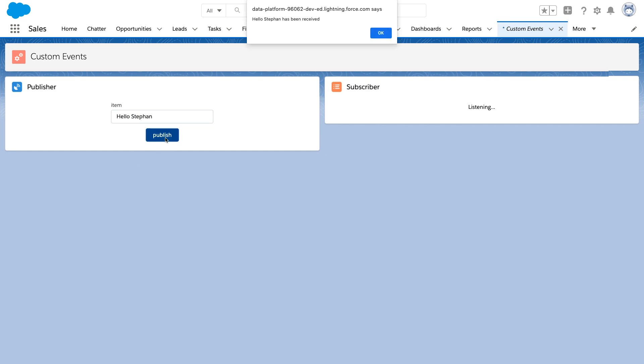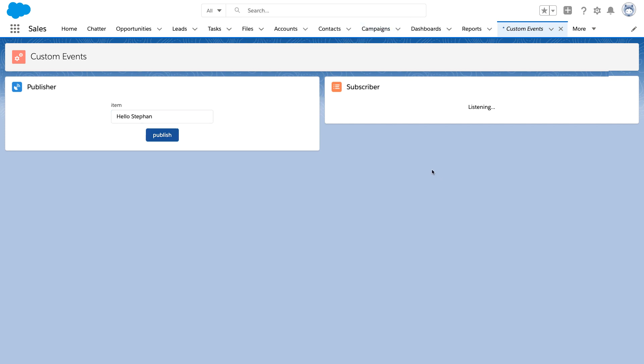Let's take a look at how we can collate those values together and create our to-do list within our subscriber as it receives events from the publisher.